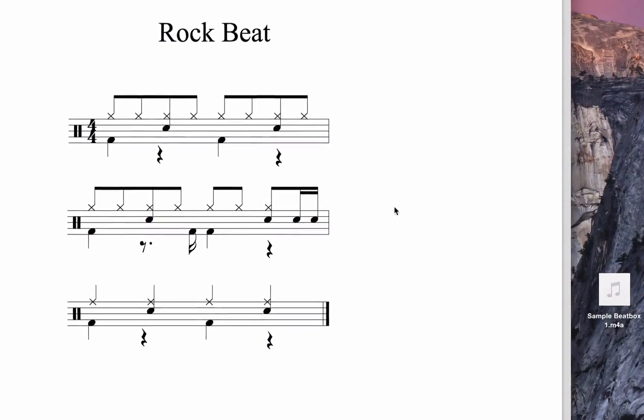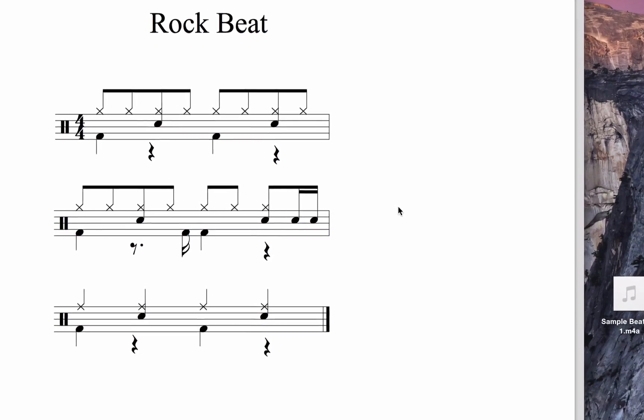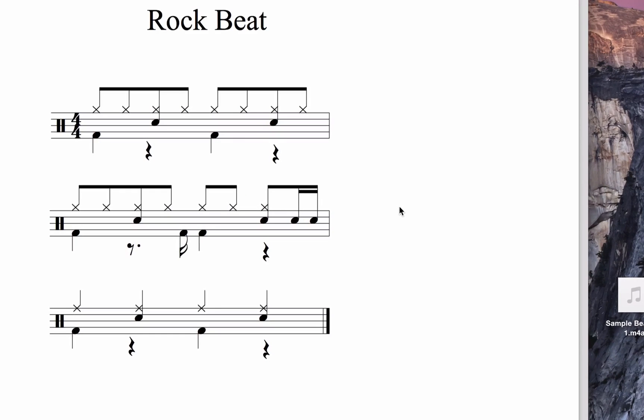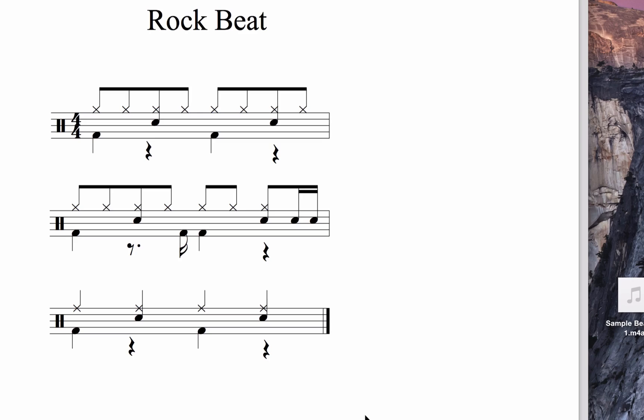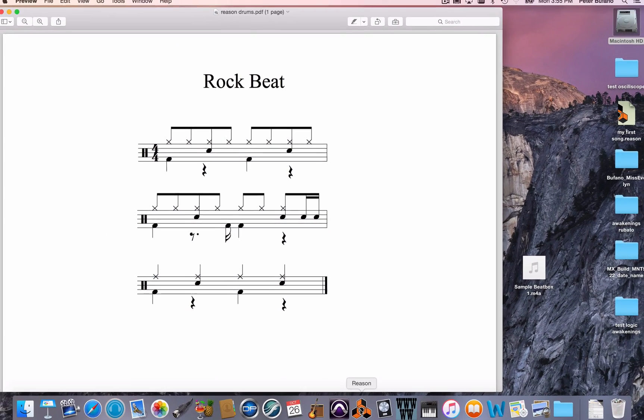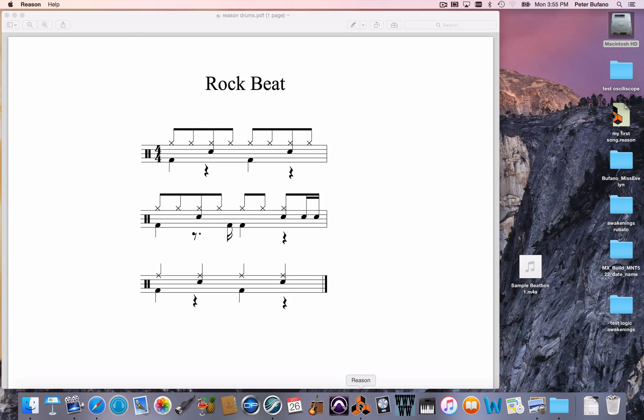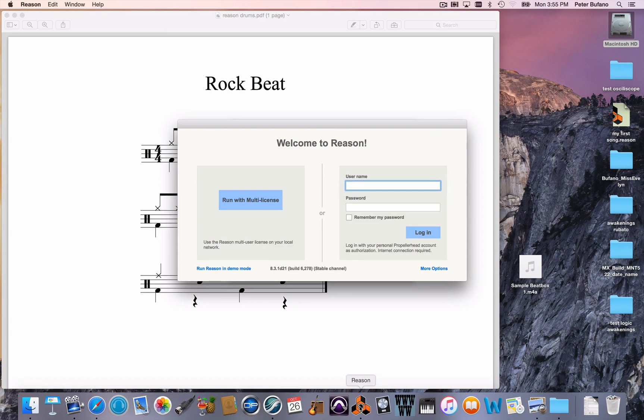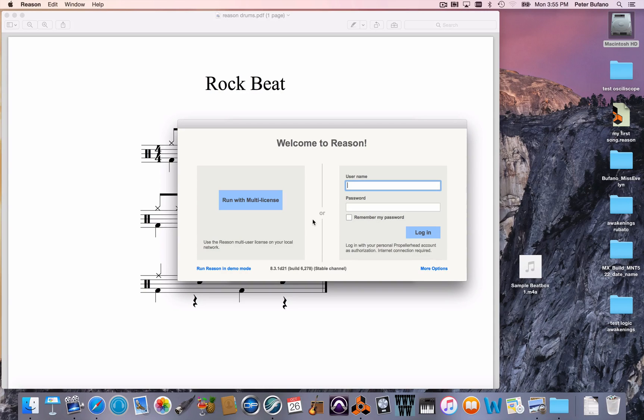Actually, three different versions of the pattern. You don't have to know how to read music to get this to work, but I have the examples here of the drum beats that I want to program. I'm just going to launch Reason right away. I'm using Reason version 8.3.1.